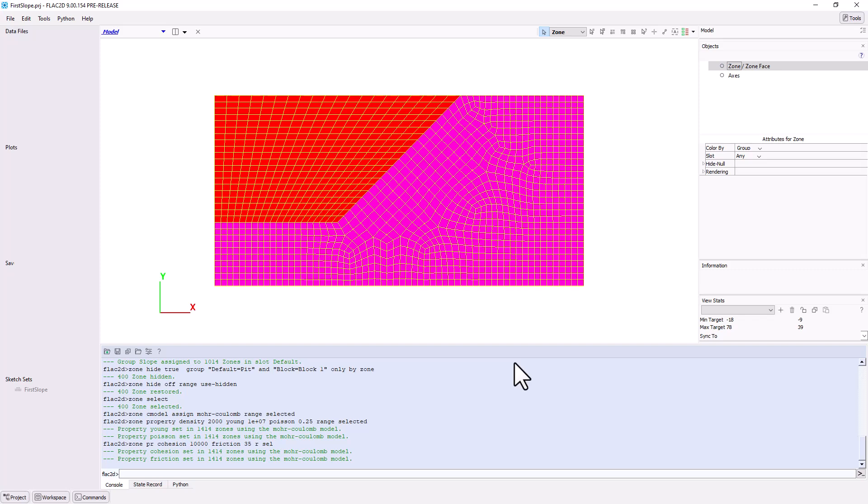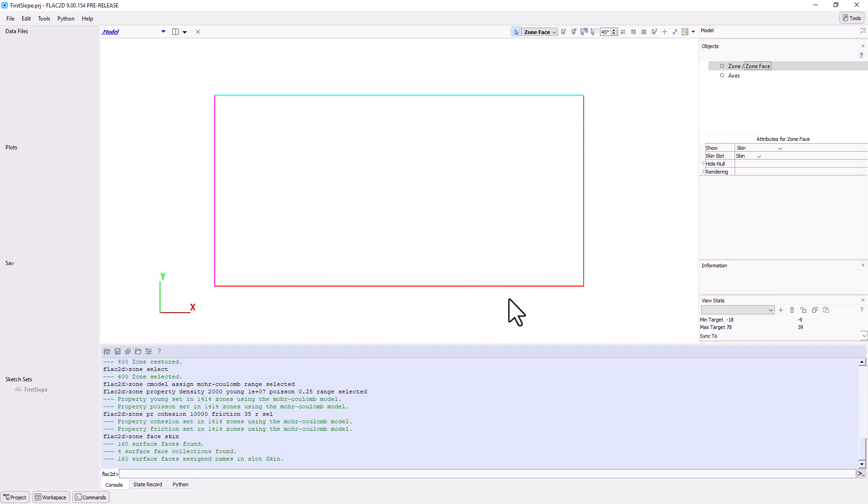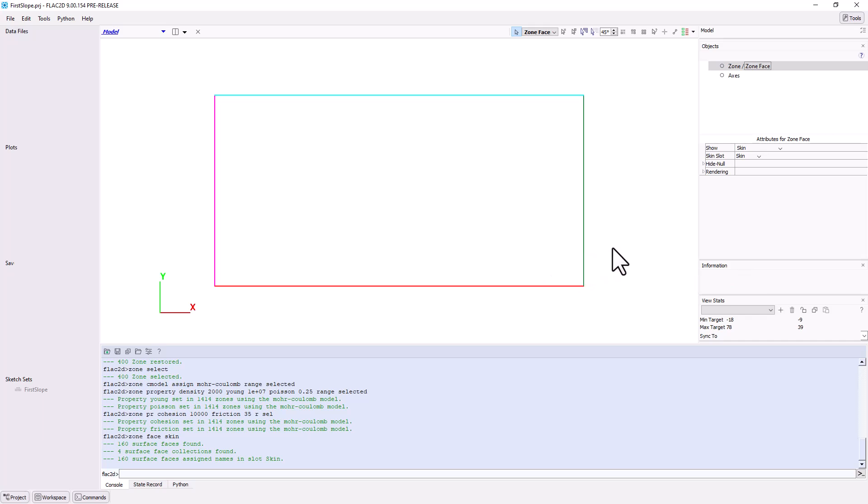Another useful tool in the model pane is being able to skin the model, that is, to automatically assign group names to zone faces or edges. For this model, if we click Ignore any existing group names, the boundaries will be automatically labeled as Top, Bottom, West, and East. This will make assigning boundary conditions much simpler later on.